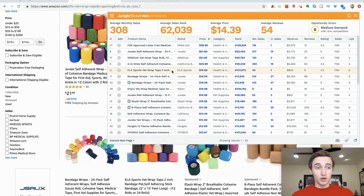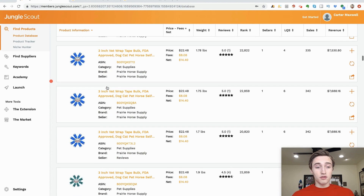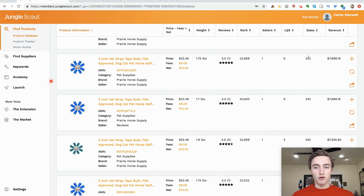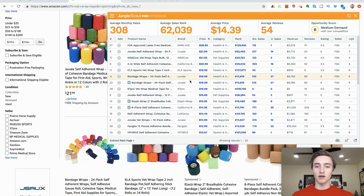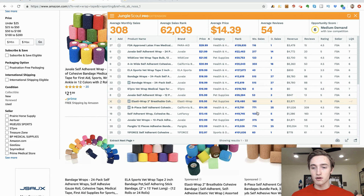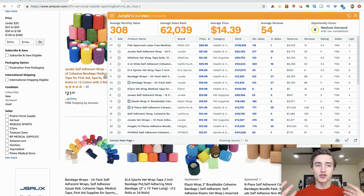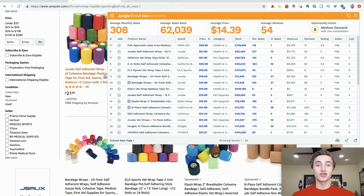I use this all the time — I'm just going through and thinking, 'this seems like a good product, it has one review and it's doing $7,600 in revenue and 340 sales a month — why is that?' So I come back and check out the market, see if the sales are evenly spread out or if there's one competitor dominating the market.